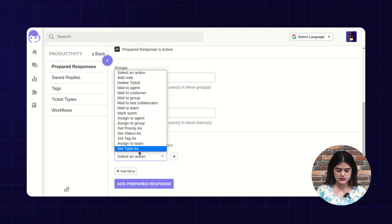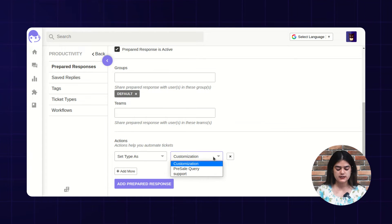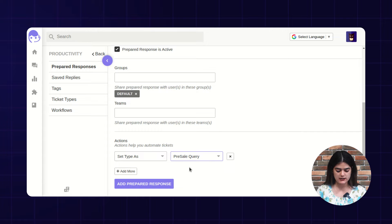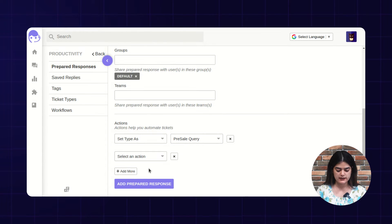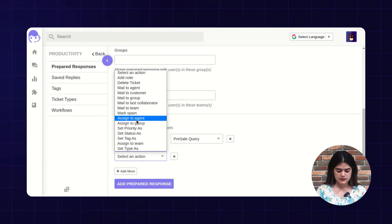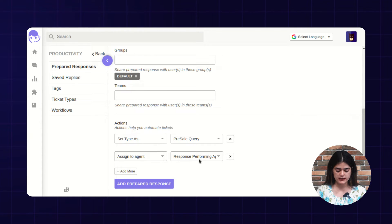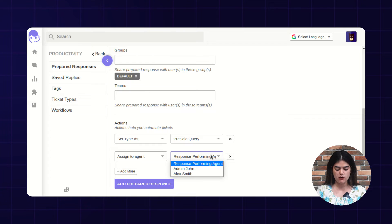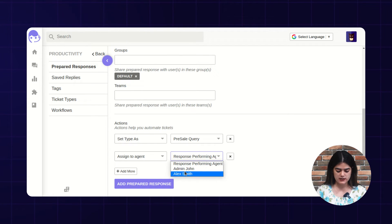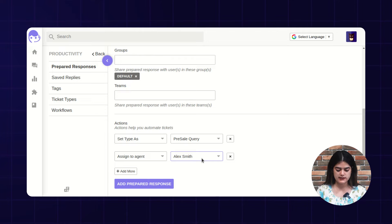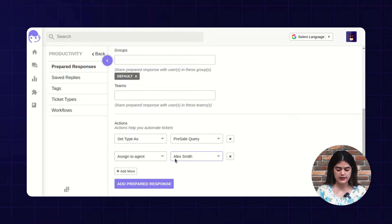I am selecting the option 'set type as'. If any ticket type is set as pre-sale query, then I am going to add another condition — assigned to agent. Means if any ticket type is pre-sale query, then that particular ticket will be assigned to the agent. I am selecting the agent LX. So once any ticket has a pre-sale query ticket type, it is automatically assigned to LX.